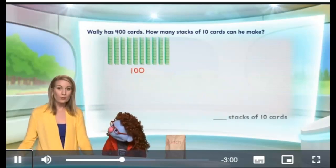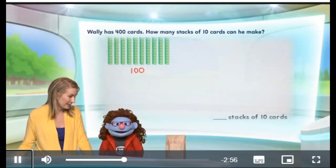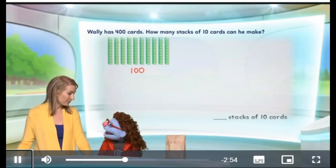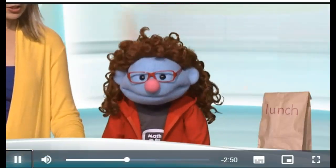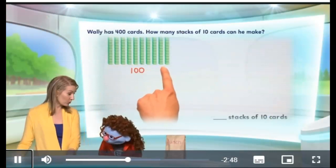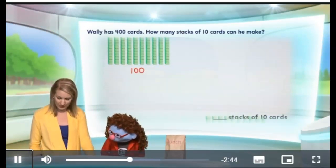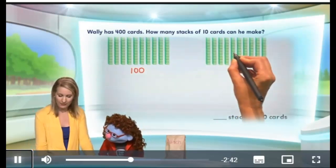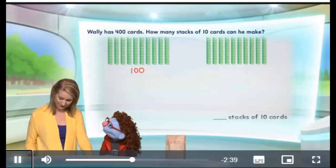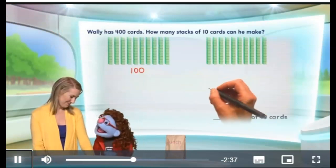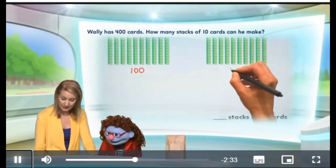Right. Now, what we want to know is how many stacks will make 400. We've got a lot of counting to do. Yes, but you know what? We already counted this group of 10 tens. We did. So what we're going to do is just bring on another group of 10 tens. Because we already know. Oh, you're so smart. Thank you so much. Now, this is another 100, isn't it? Yes, it is.